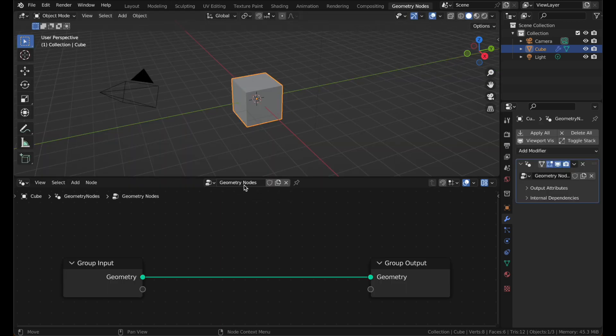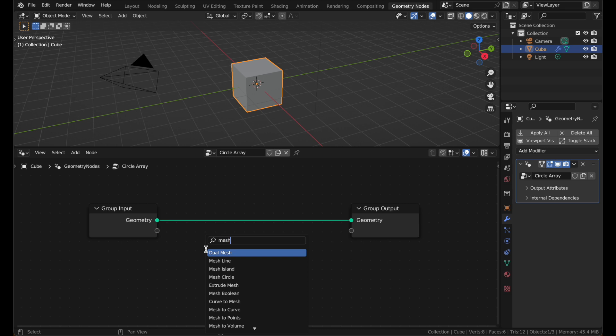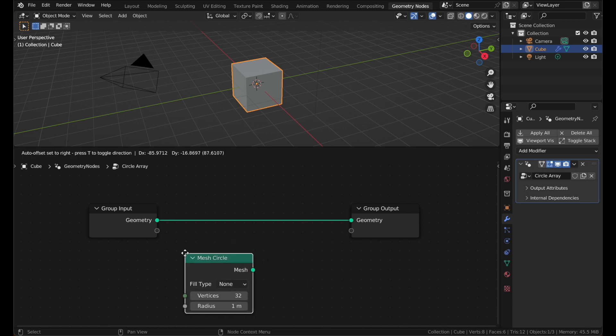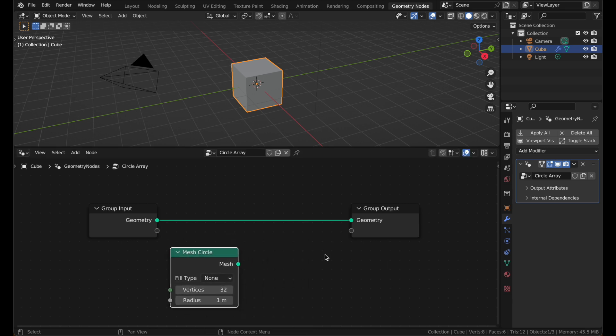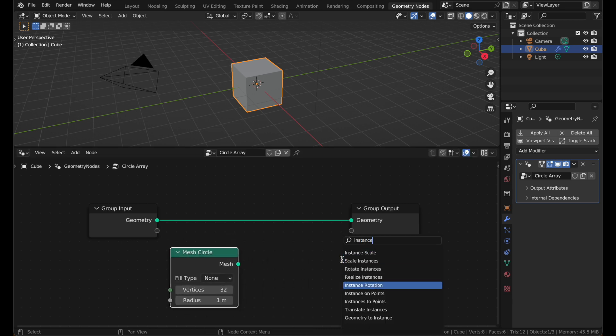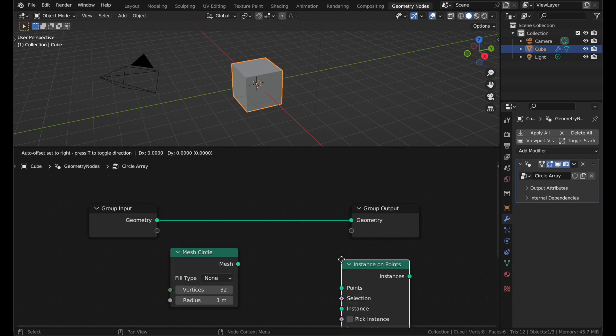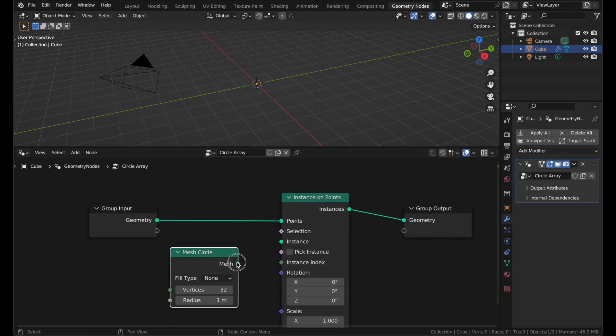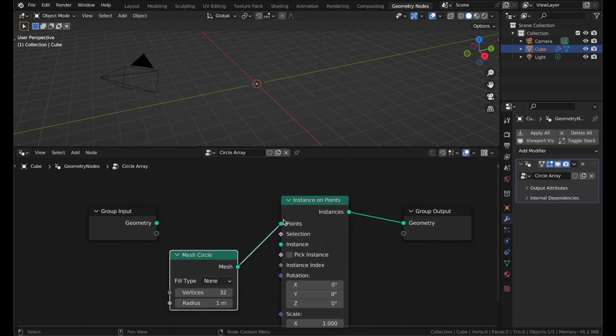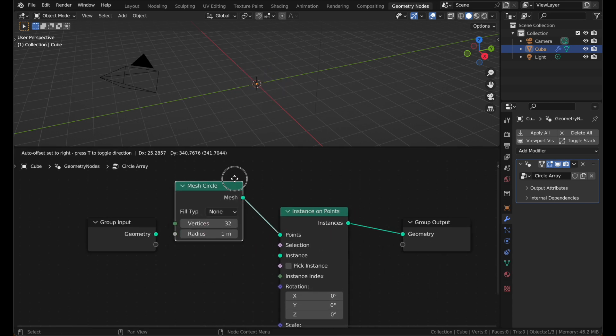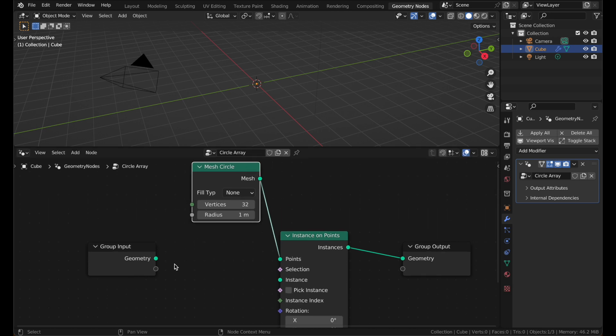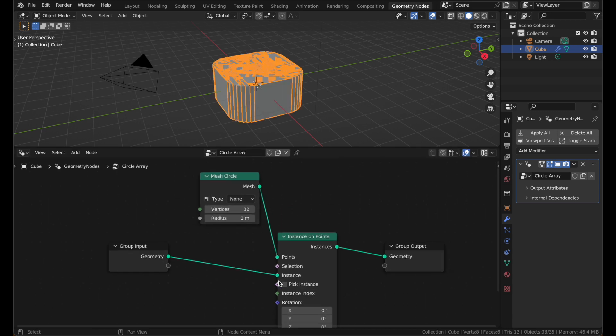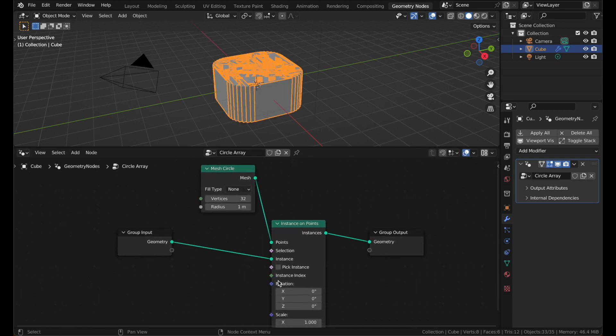Make a new node group and name it CircleArray. Add a new node, MeshCircle. Then add an Instance node. Plug the mesh circle into the points and the group input into the instance and boom, you got an array.